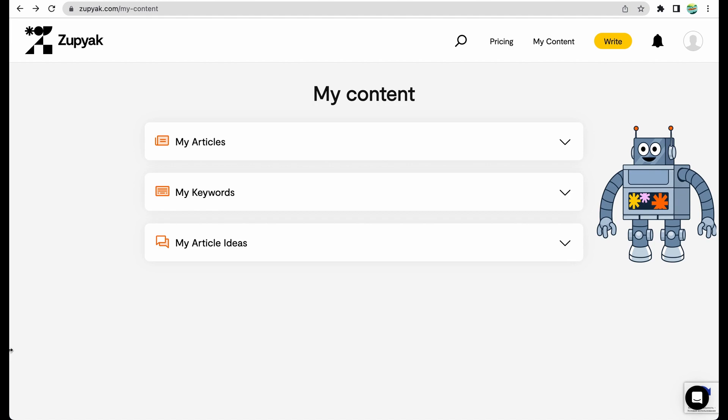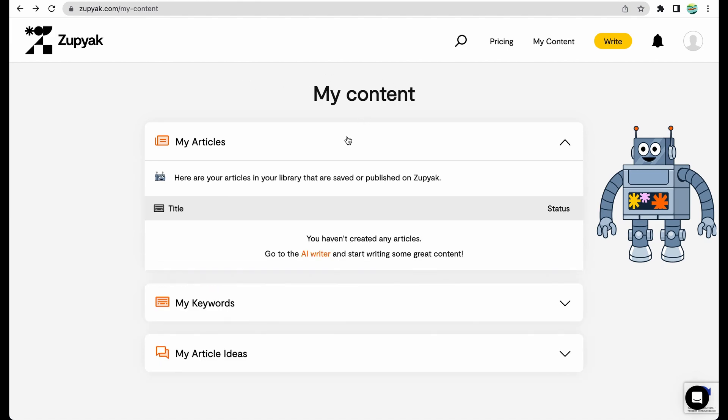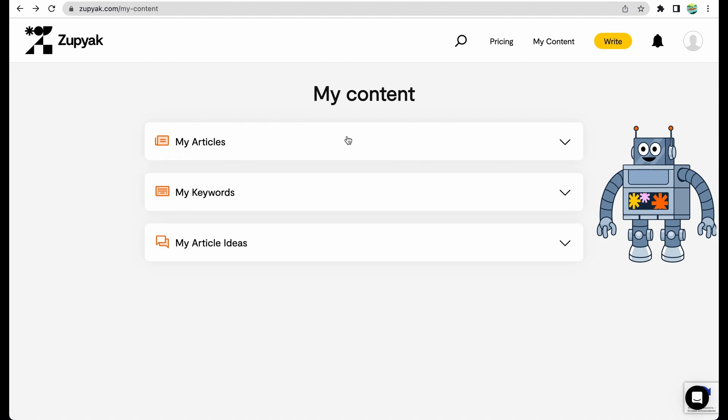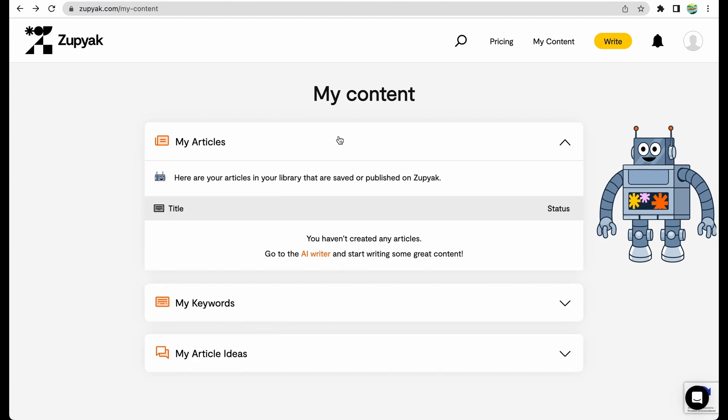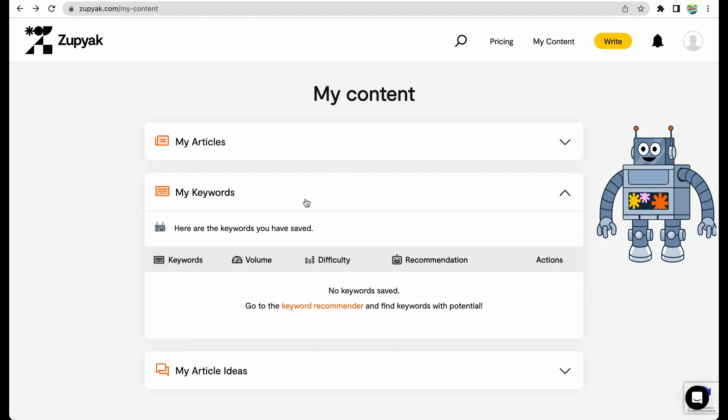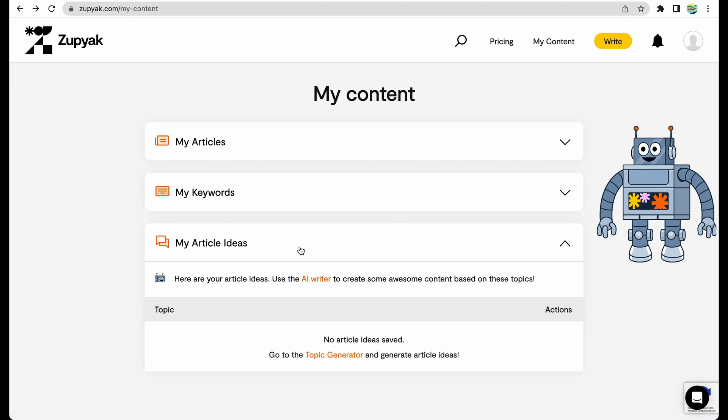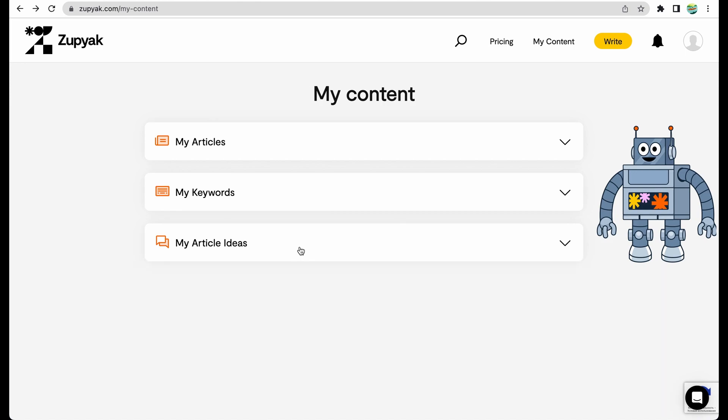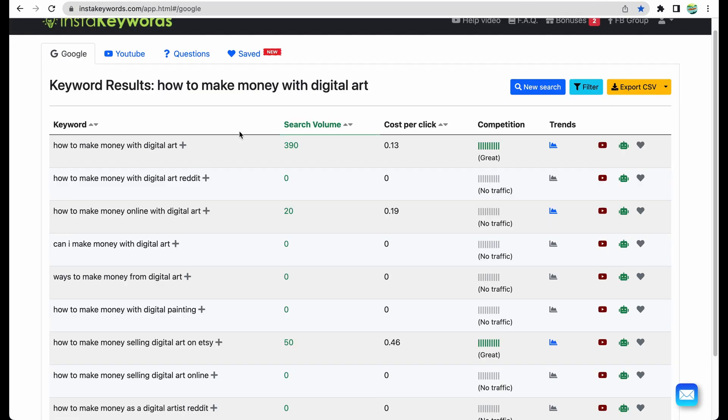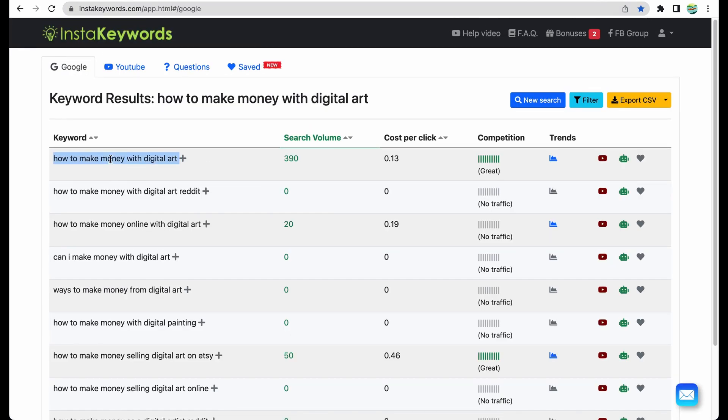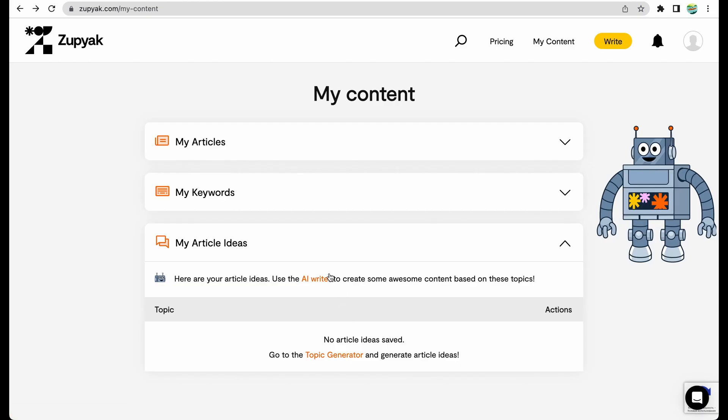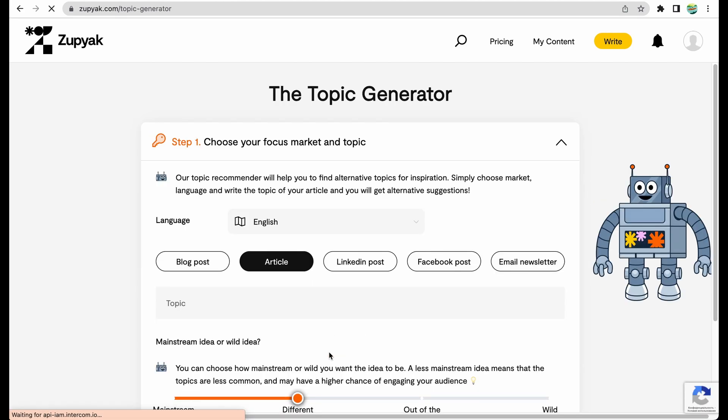Let's jump into the review of the functionality of Zupyak. That's how the main page looks like. You have main sections: my articles, keywords section, and article ideas. I would like to test all these. I have my idea for the keyword. Let's see if I can get some article ideas from this tool.